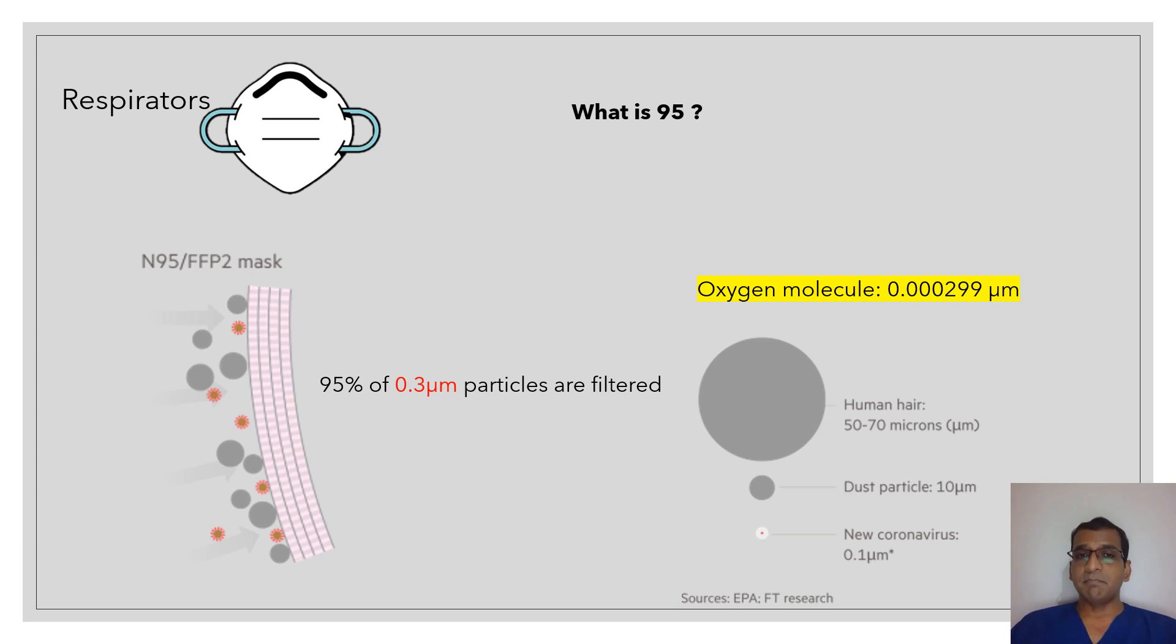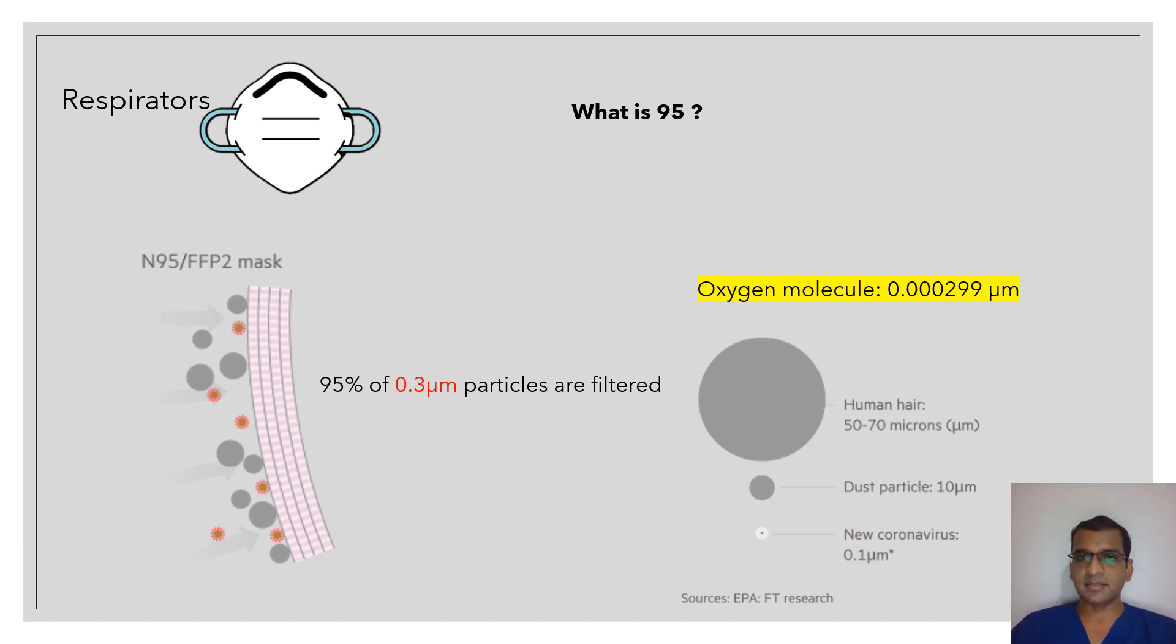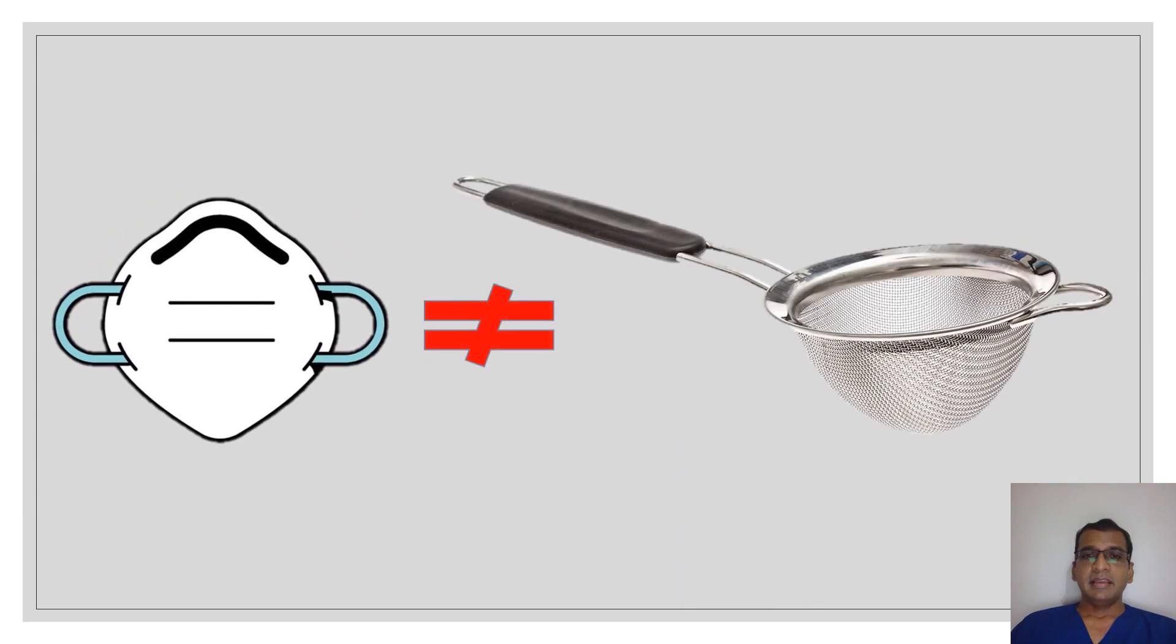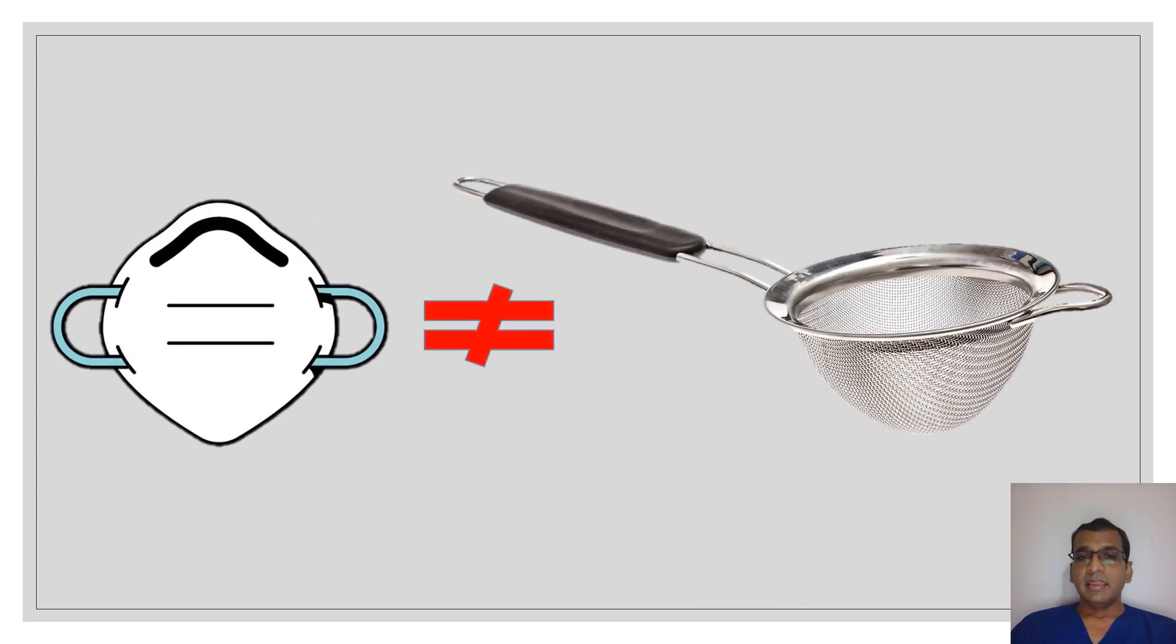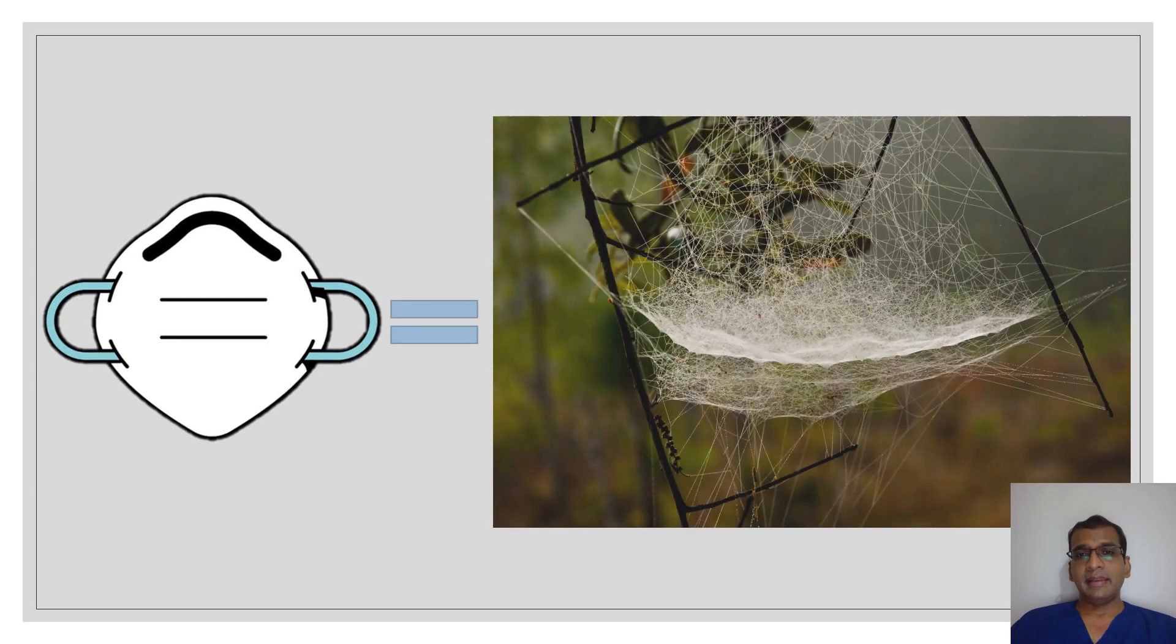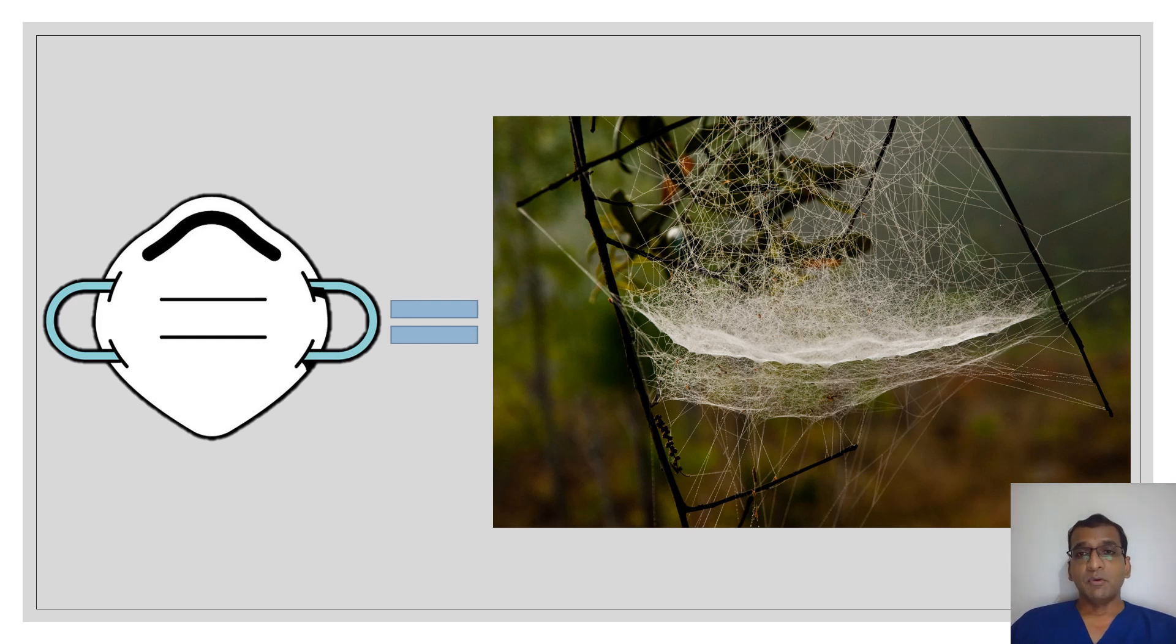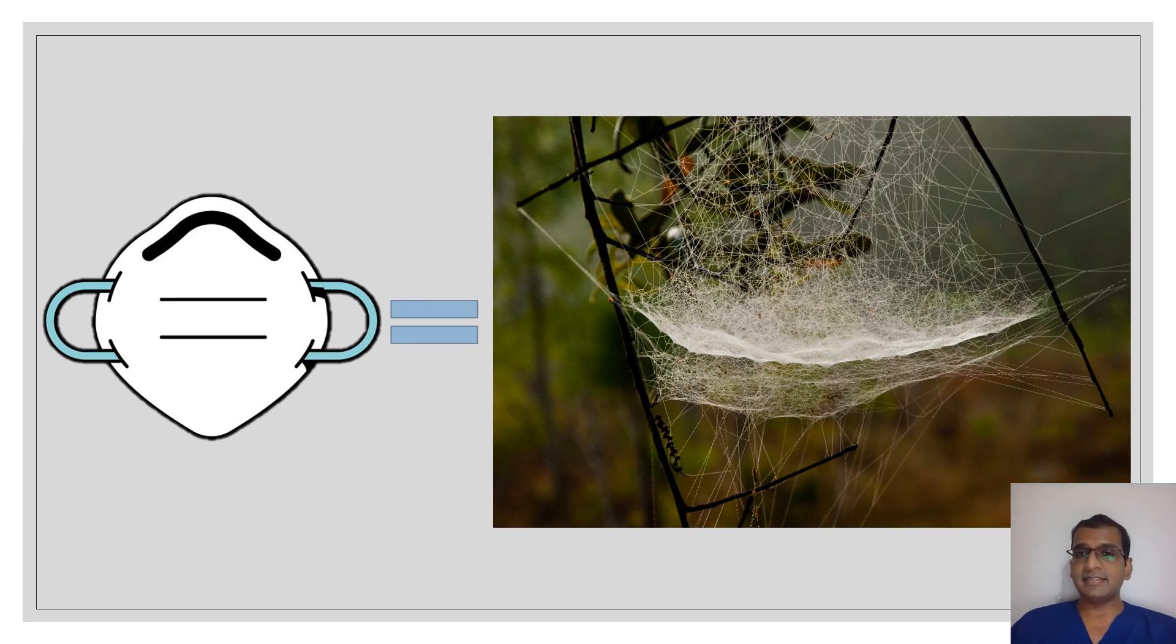To understand this better, you have to understand the functioning of an N95 mask. It cannot be equated to a strainer because N95 mask is more akin to an intricately laid web—in fact, intricately laid sticky multi-layered web is what an N95 mask is.